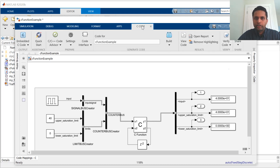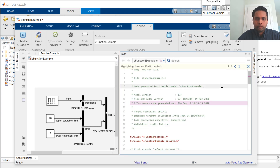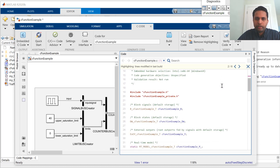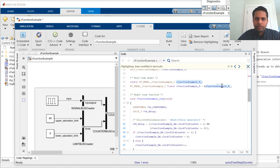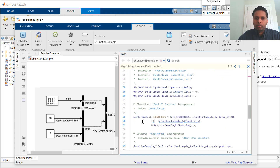Now, I'll show you how to generate code. To generate code, you just need to do a build. Here we have the generated code, and in the step function we have the external C function that we planned to call. It's inlined into the generated code without additional wrappers, and you don't need to write any TLC code to create this generated code.